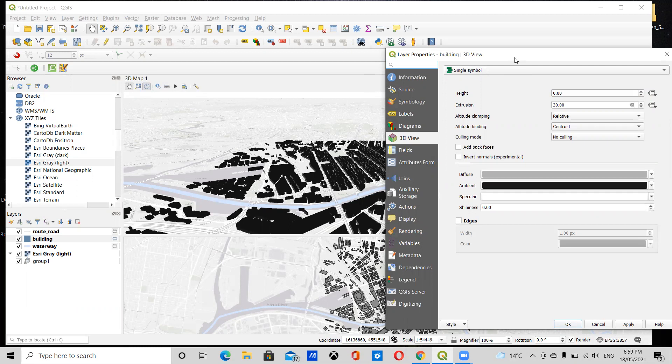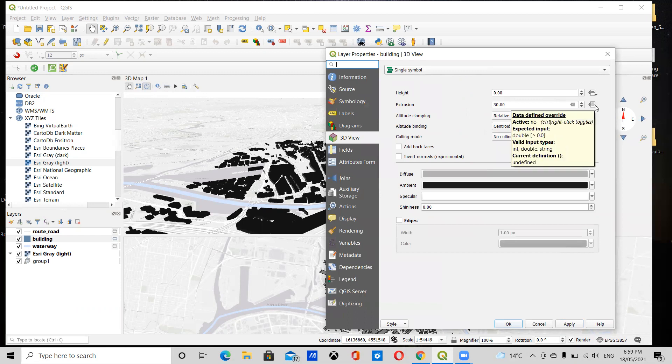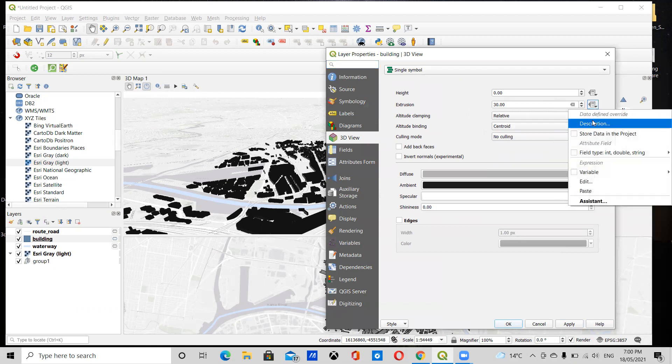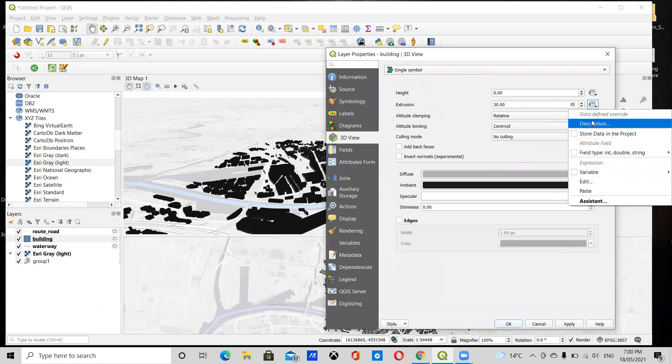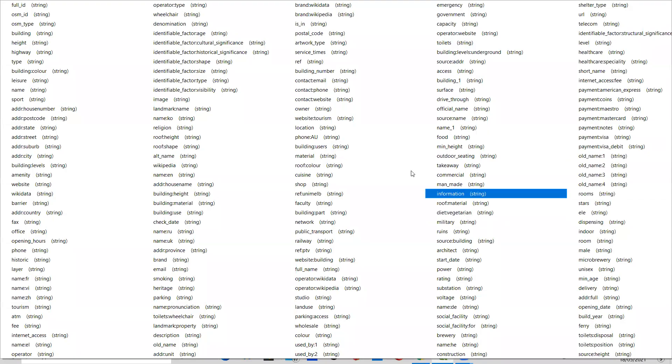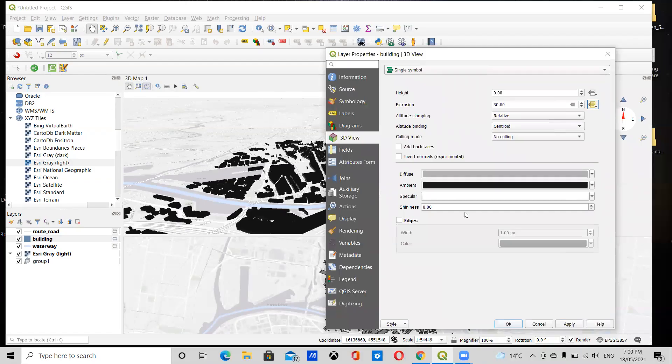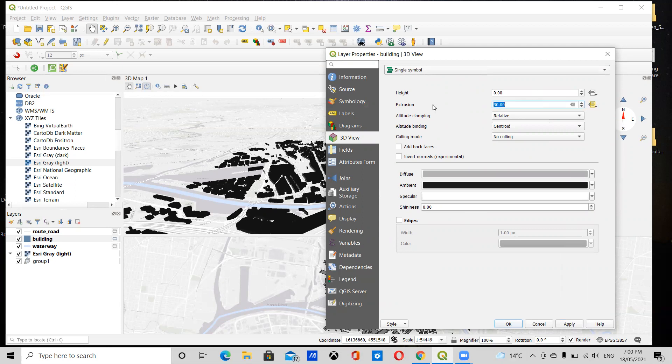You can also do it another way. In the little icon next to extrusion, Data Defined Override, just click here. You can extrude the buildings to their specific height if the height data is available. So under Field Type, you'll see this appear. I'm just going to select Height, extrusion down to zero, and just click Apply and see what happens.